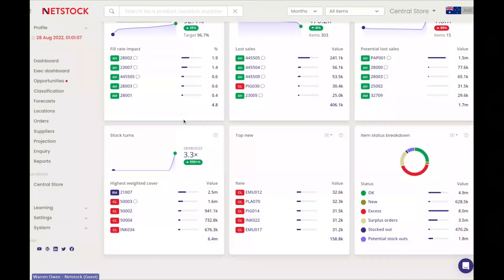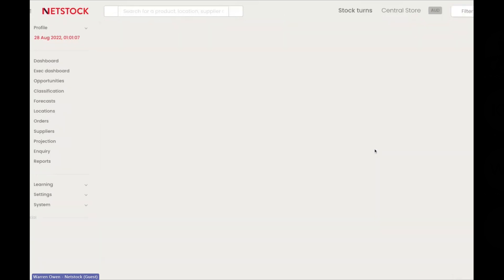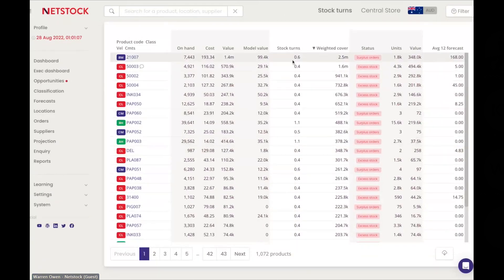The system also tracks stock turns to understand business profitability. For example, if you're in automotive aftermarket parts and peers are turning inventory 20 times a year but you're only turning it 10 times, the system helps identify high movers and slow movers. Items contributing only 0.6 turns per year may not be good for the business, helping you rationalize them out.